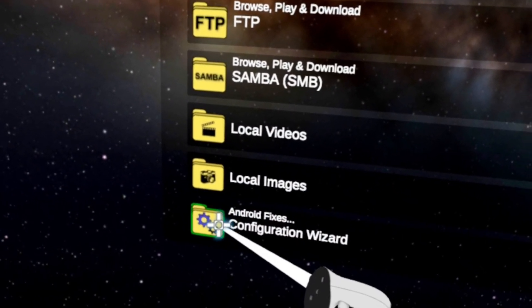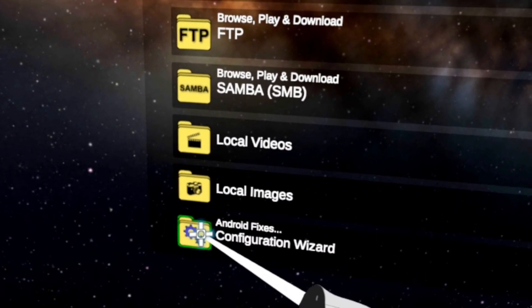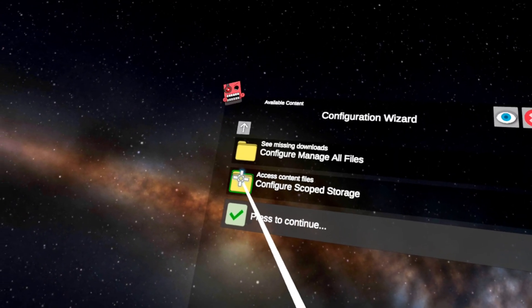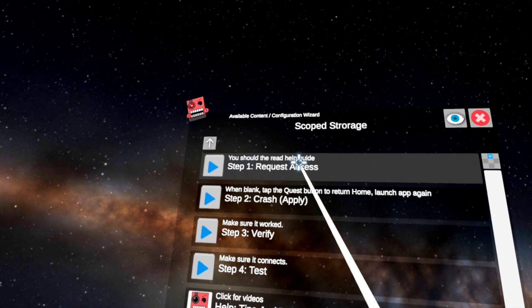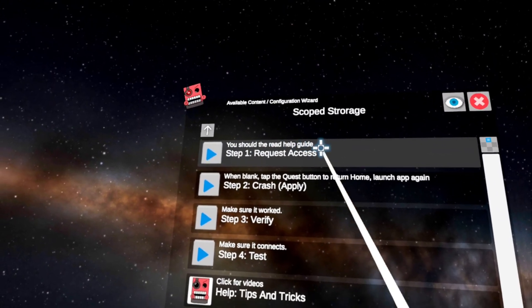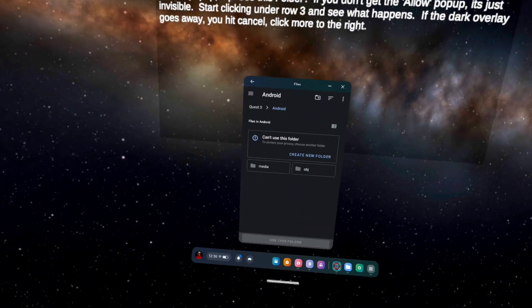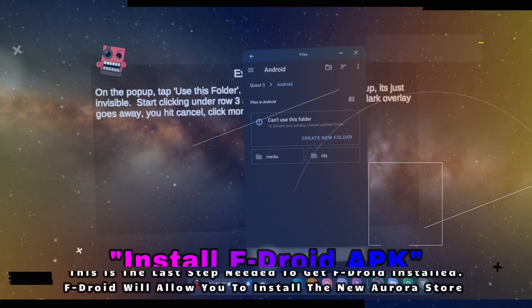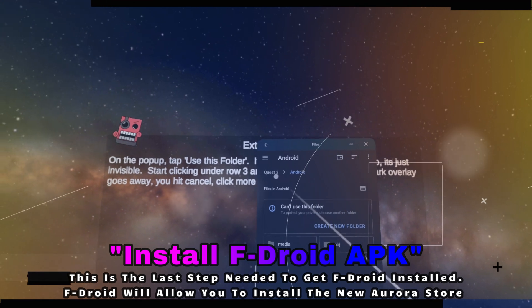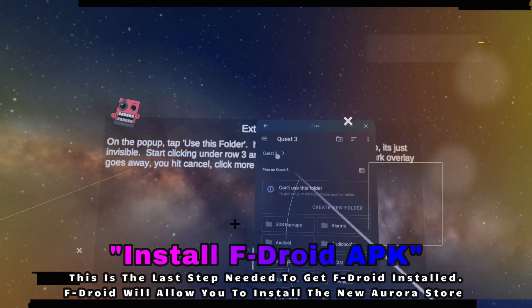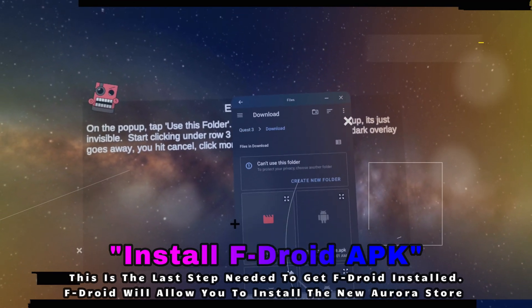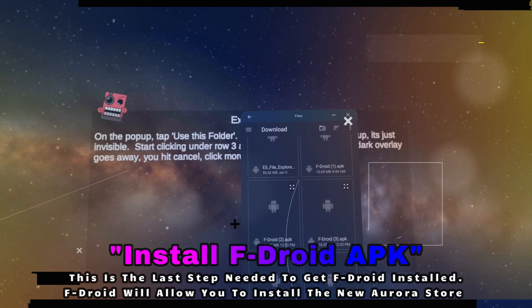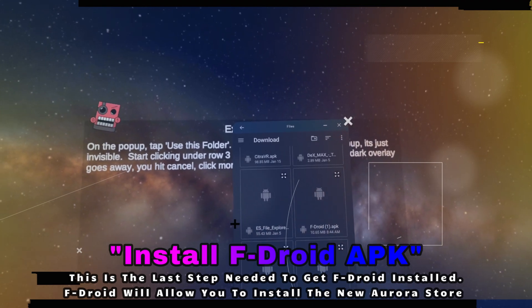So we're going to go to Android Fixes Configuration Wizard, show all options, and configure scope storage. Then we're going to go to step one where it says request access. We're going to go find the Quest 3 folder, go to downloads, and we should see a few versions of FDroid in there.